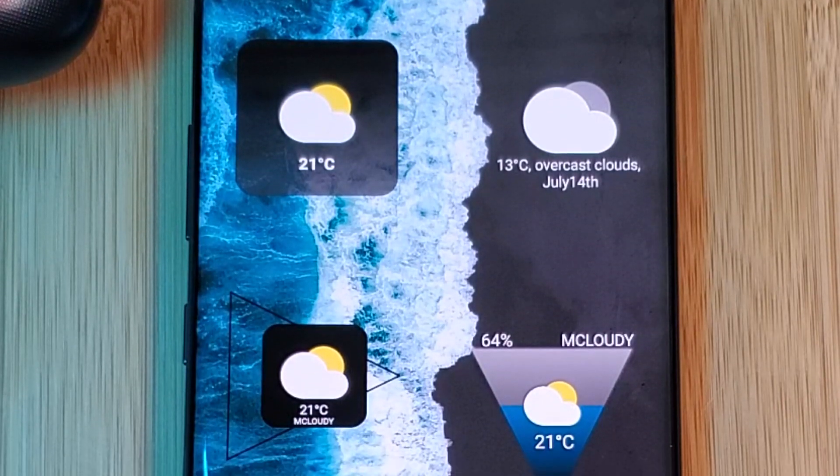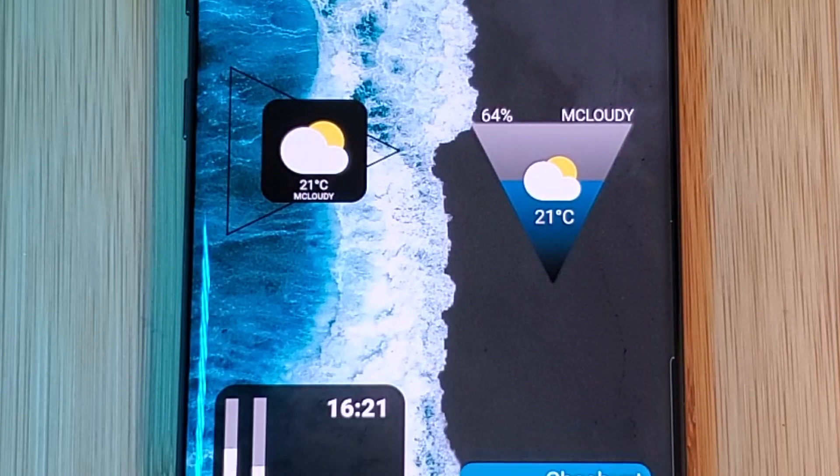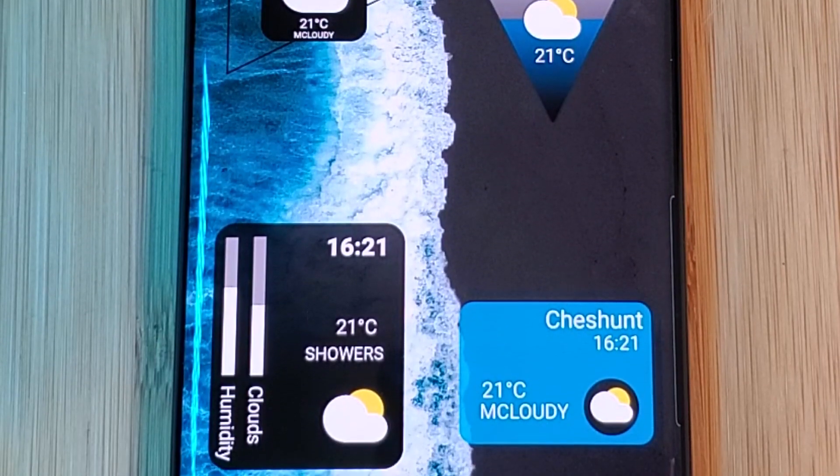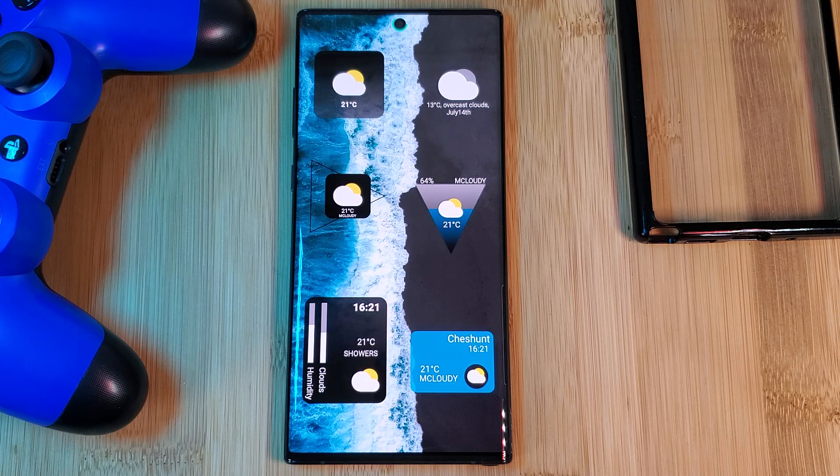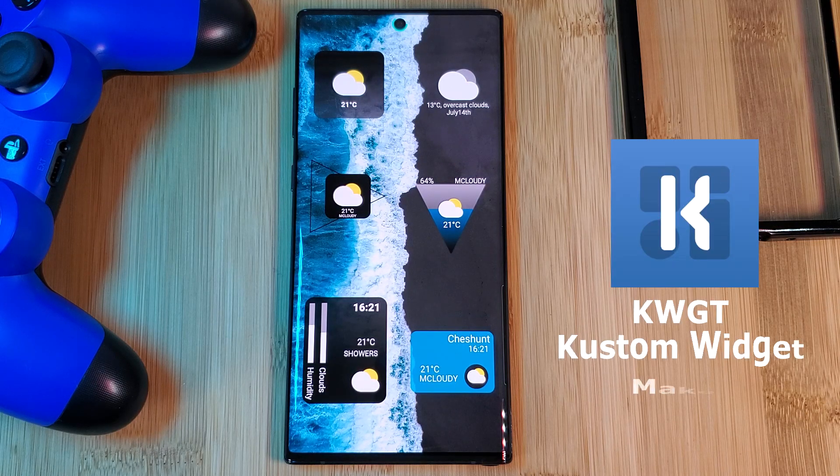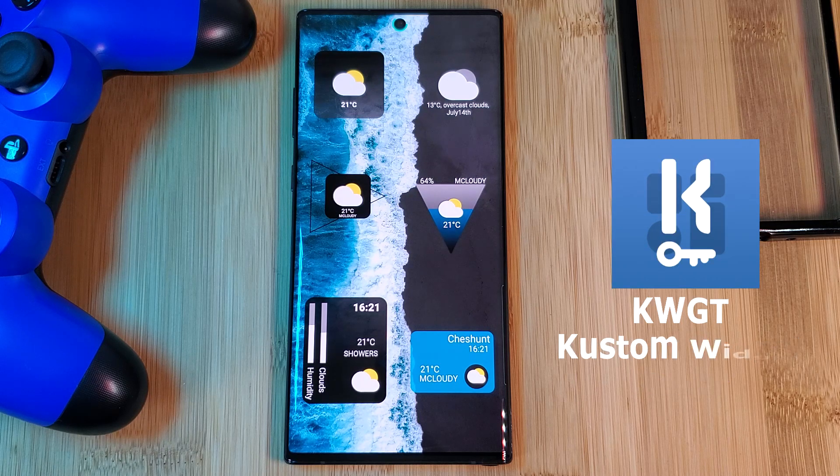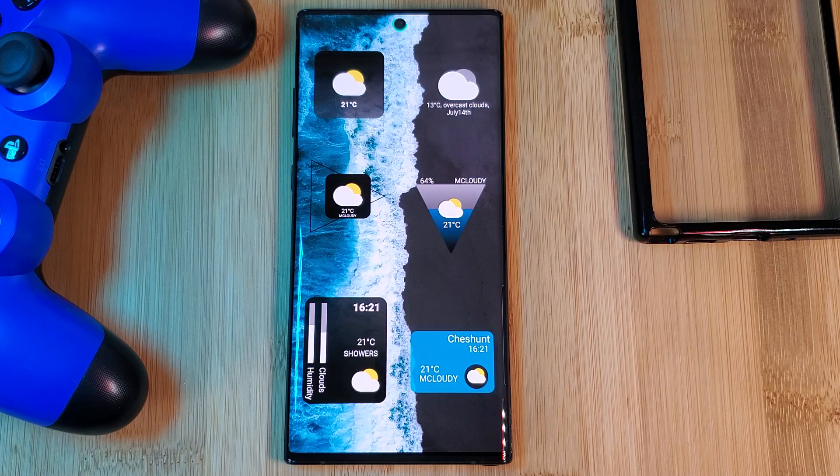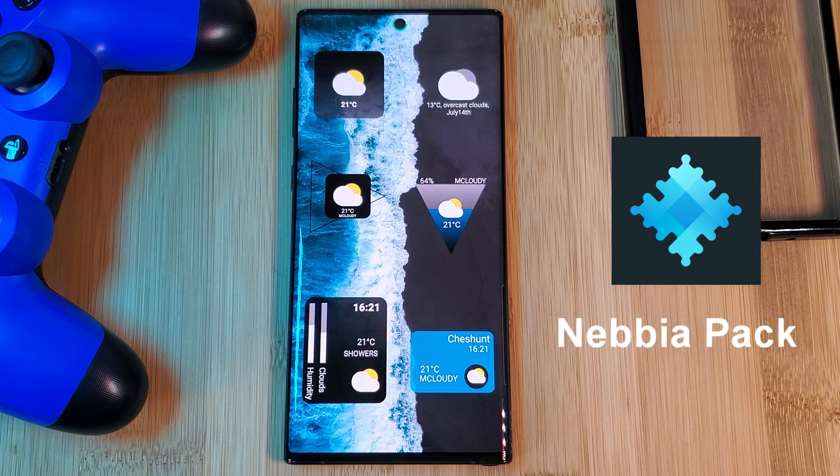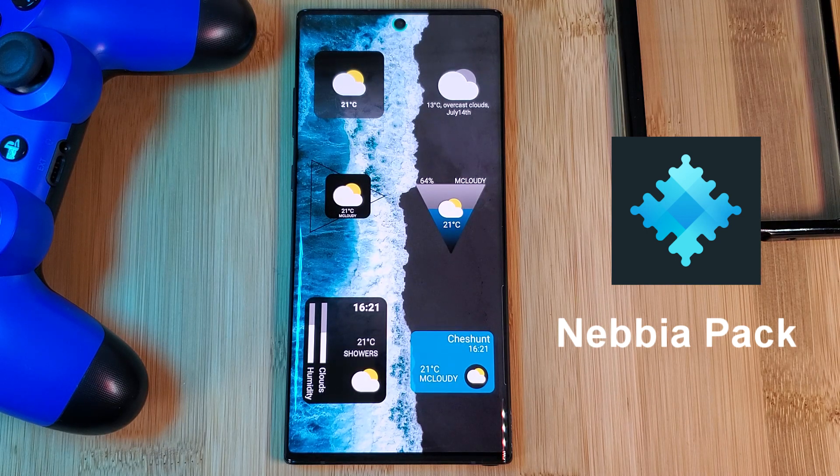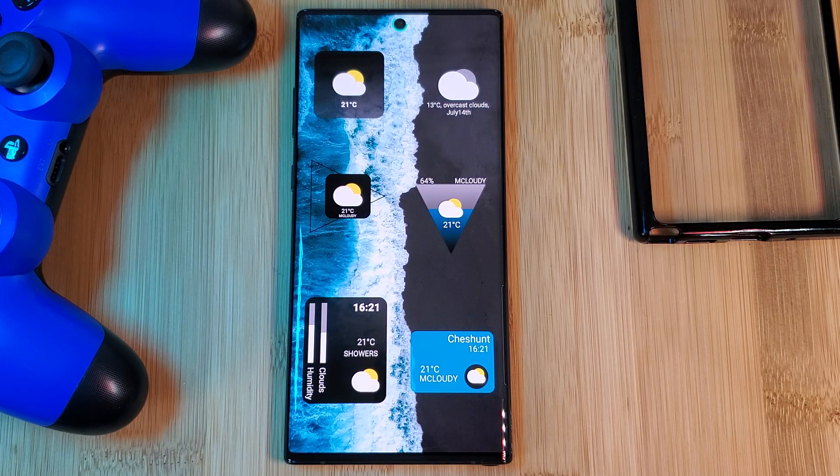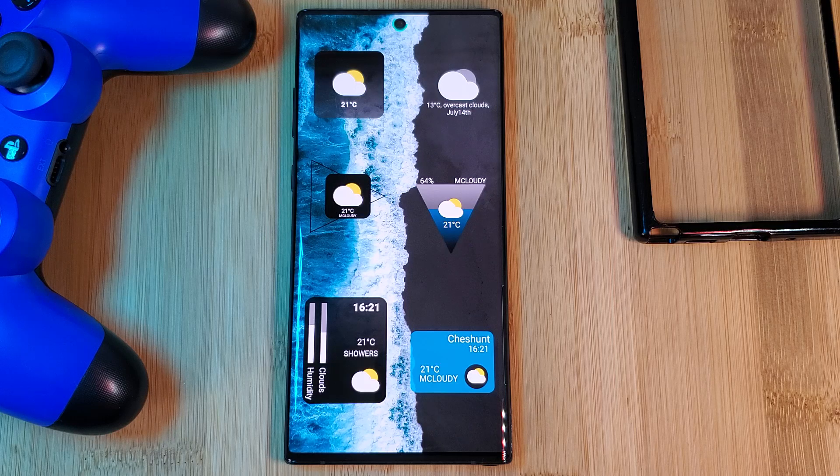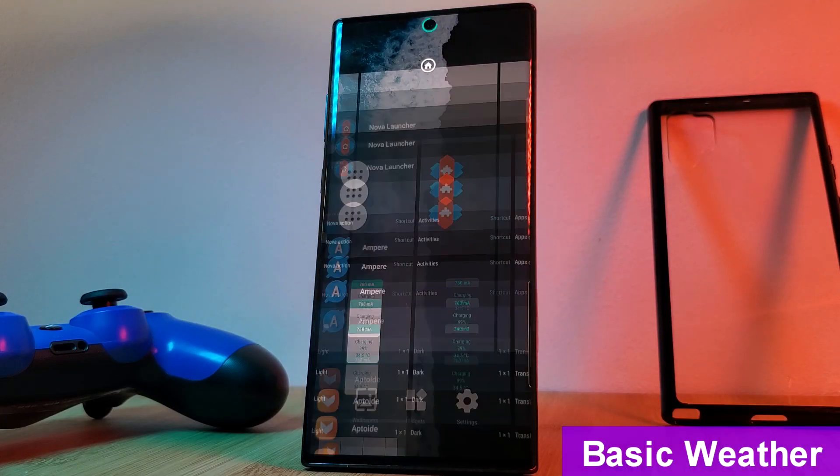As we're creating each one, we're going to be building upon the last, starting from a very basic setup and ending in a more complex one. Now in order to follow this tutorial, you're going to need KWGT custom widget maker, its pro key, and for the weather icon components here I'll be using the resources from the KWGT Nibia pack. As a quick note, you can use any KWGT pack as long as it includes a weather widget. So let's kick things off by making ourselves a basic weather widget.